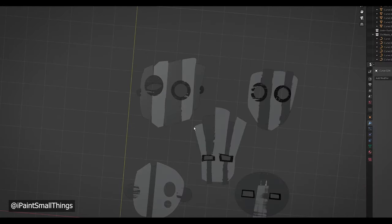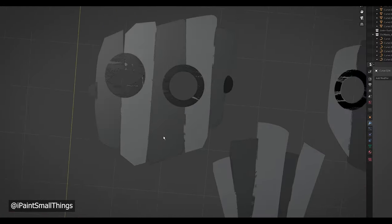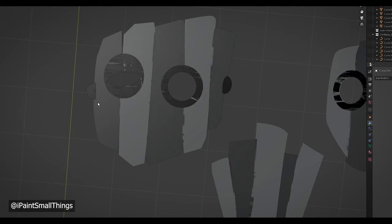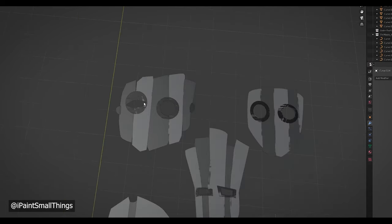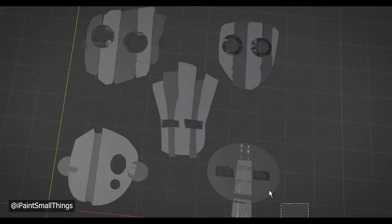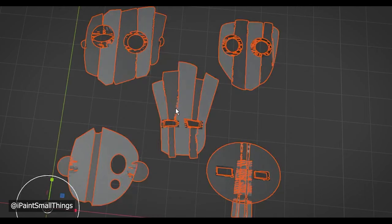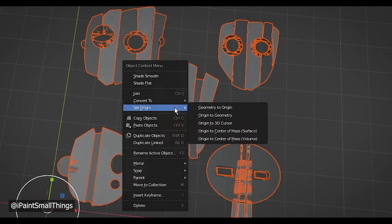The images from Illustrator will import and be extremely tiny. Scale them up so you can see what's going on. Also, select the entire image and set the origin to geometry.